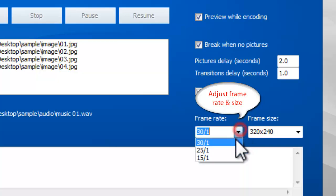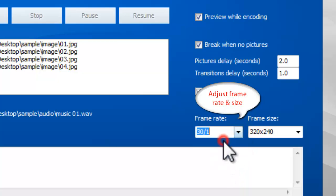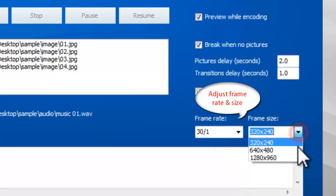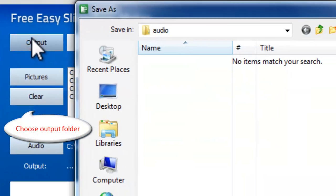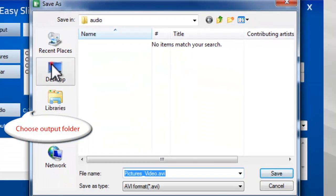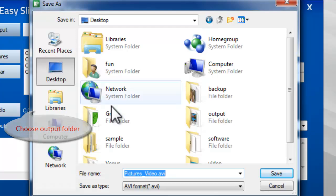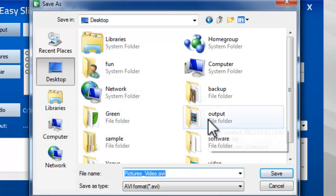Then choose the frame rate and frame size as needed. Click Output to select the output location for the slideshow.